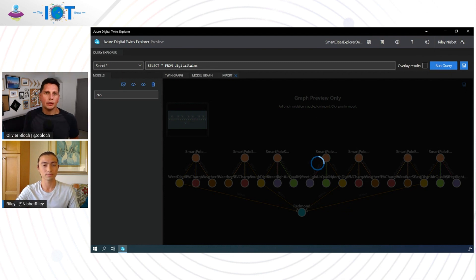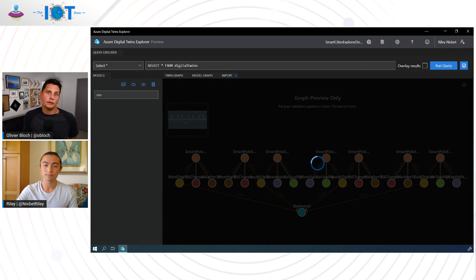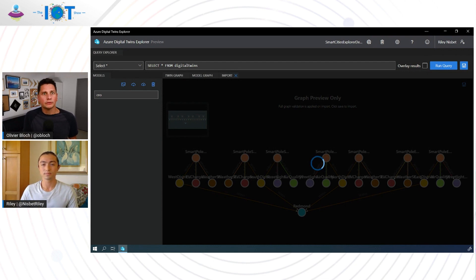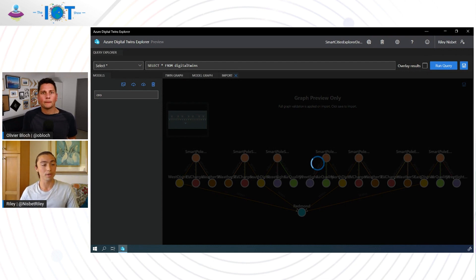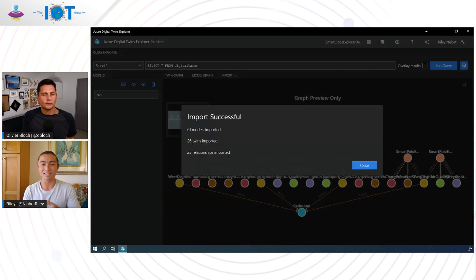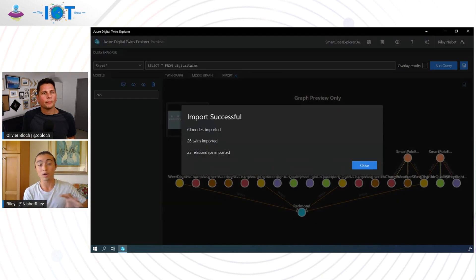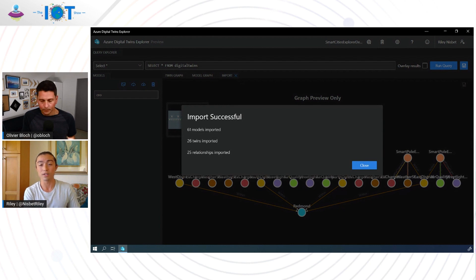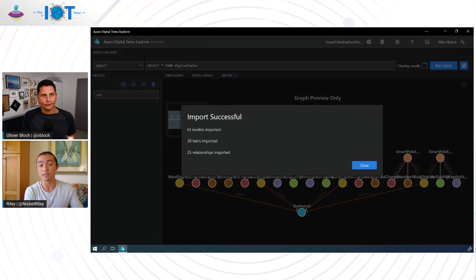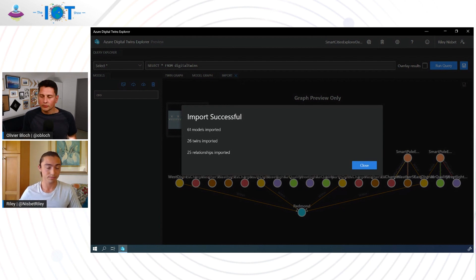What we're seeing here visually is the digital twins and their relationships, right? Yes. What we're uploading here is not only the twins and the relationships to each other, but also the models that define how you can create and how these twins can interact with each other. Got it.